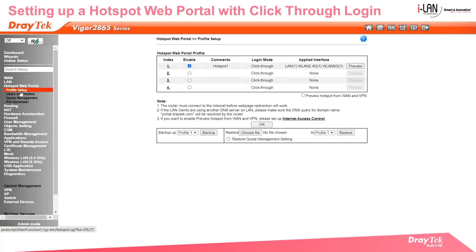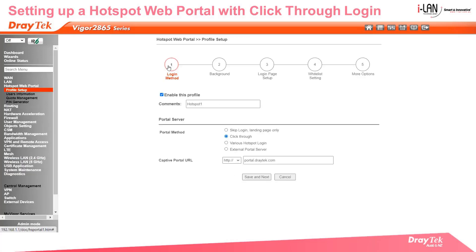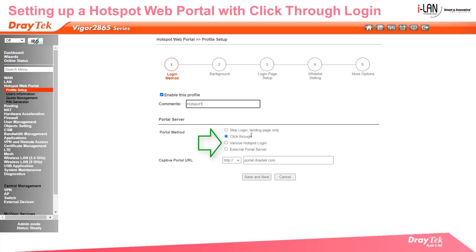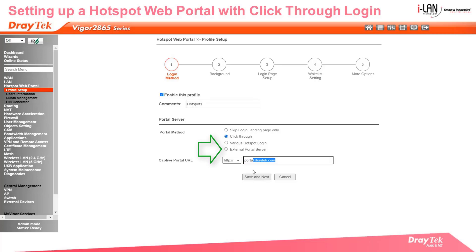Now we will set up a hotspot profile. Type in a name and select the click-through option. Note that you have various hotspot login options, for example Facebook or Google accounts, or even a third-party portal server that can charge the internet session for you.